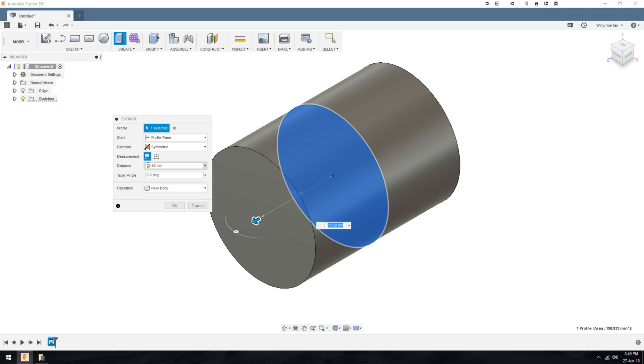You can decide whether you want the extrude value that you enter to represent half the total length of the extrude, or just the total length itself.